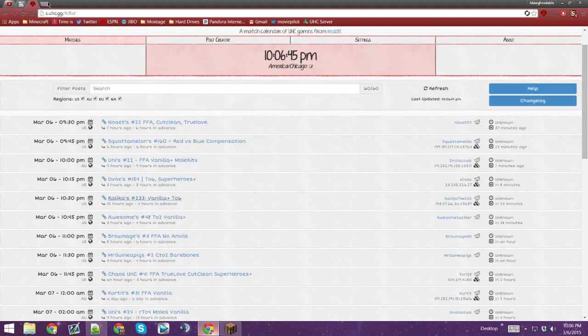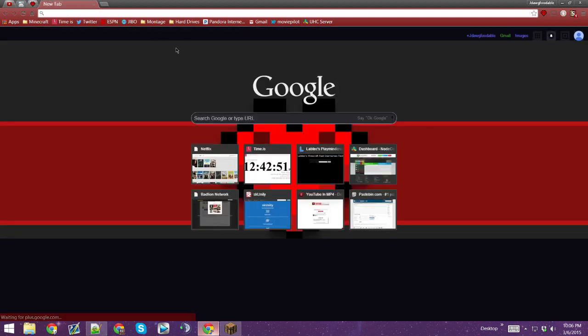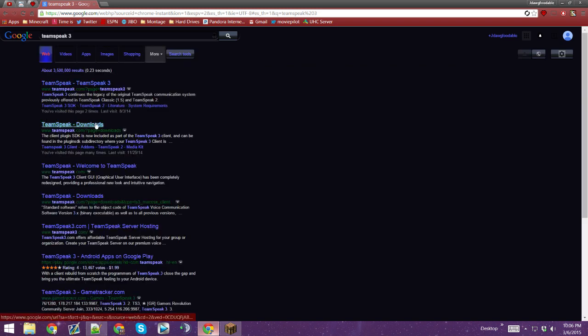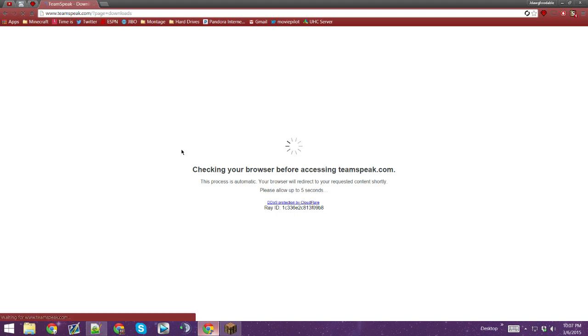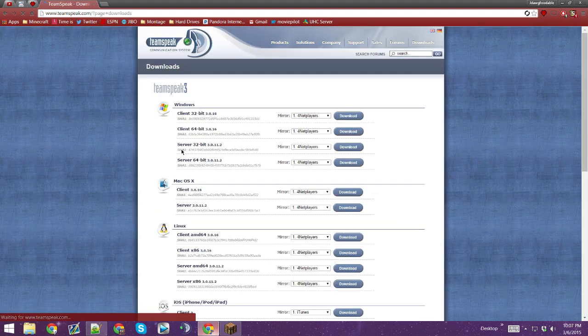First off, you're going to make a new tab and you're going to search up TeamSpeak 3. Then once you do that, you go to Downloads. It's going to prompt you to verify if you're not a robot or whatever — just let it do its thing.